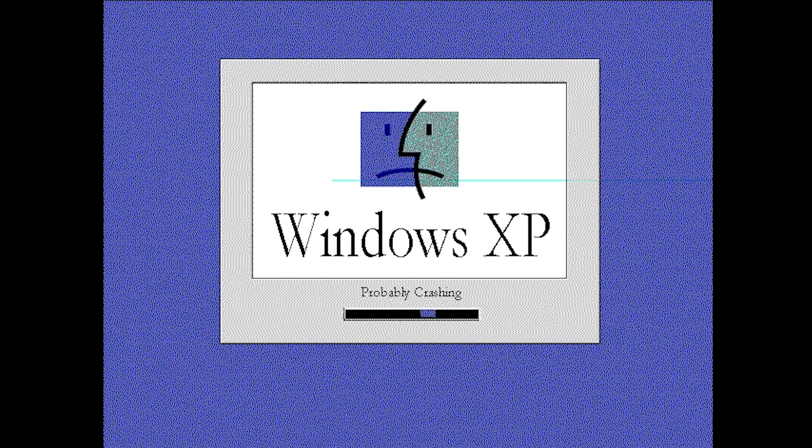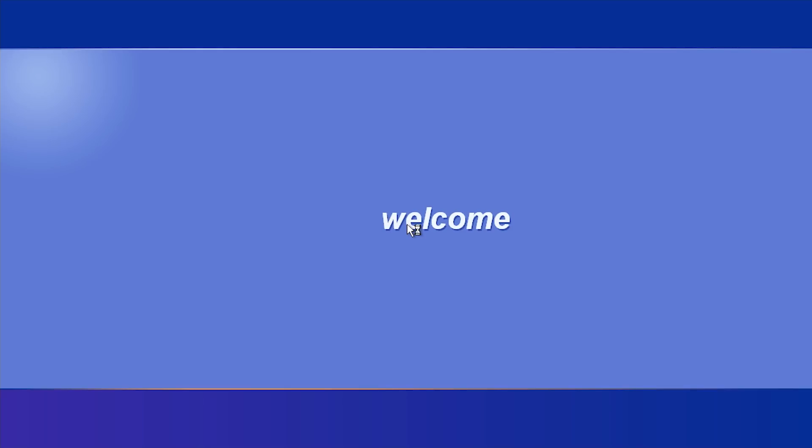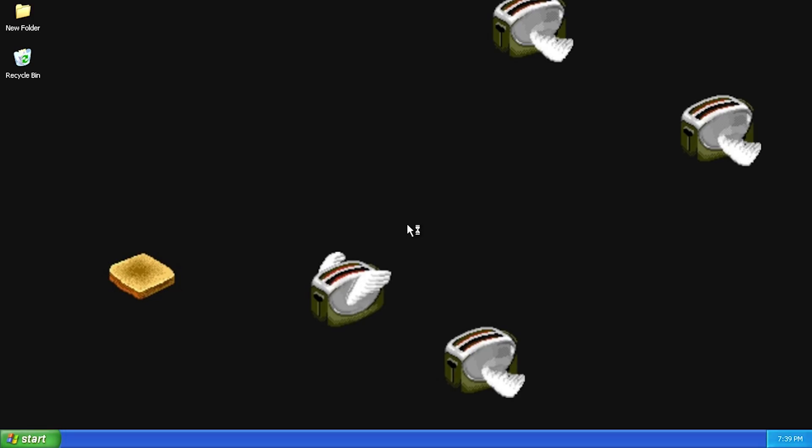Here we go - it says Windows XP Probably Crashing with that sad Finder face. This is your XP boot screen. It will show this until the boot phase is done, then go right onto the login screen and desktop.